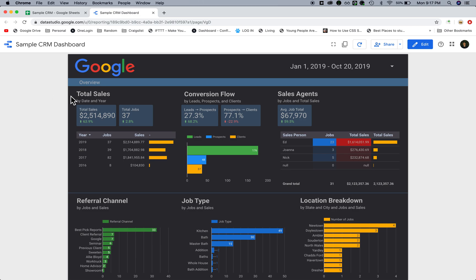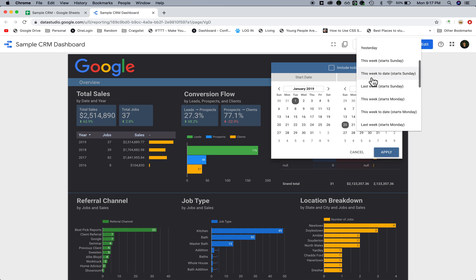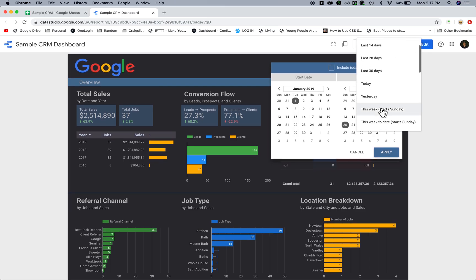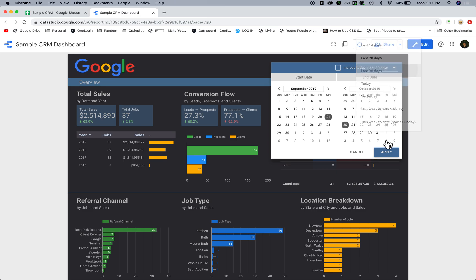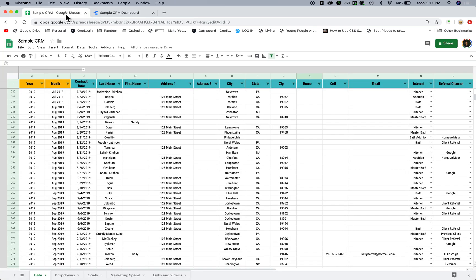Here you can basically select the date. You can select anything from, let's say, the last 30 days, hit apply, and it's going to update the information based on whatever date you want it to report by.